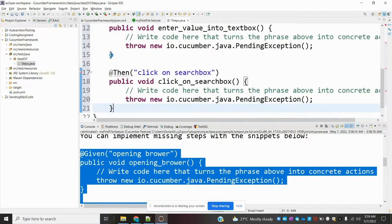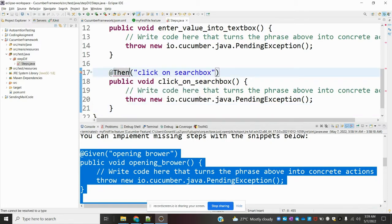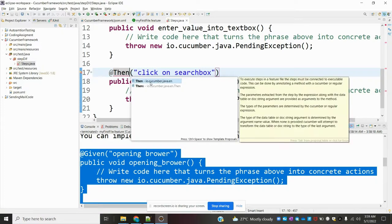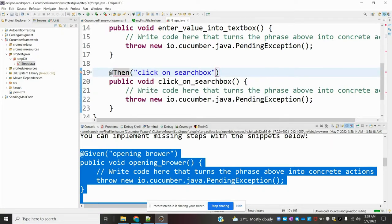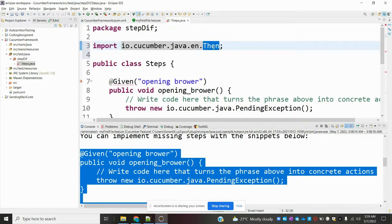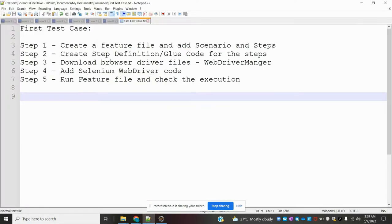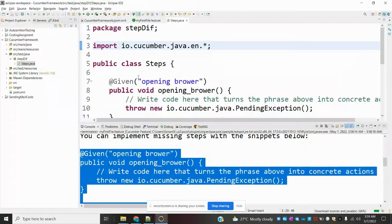Here I am going to import my required files. I am going to remove unnecessary imports and keep the star symbol, which will add all files. Once I do that, we need to verify whether the communication between the feature file and the step definitions is working or not.